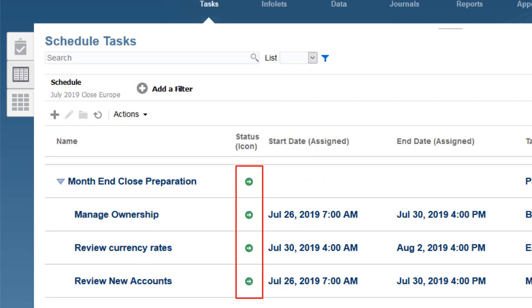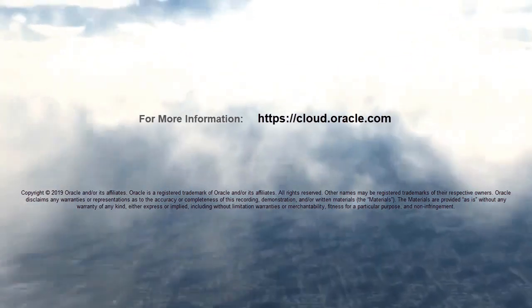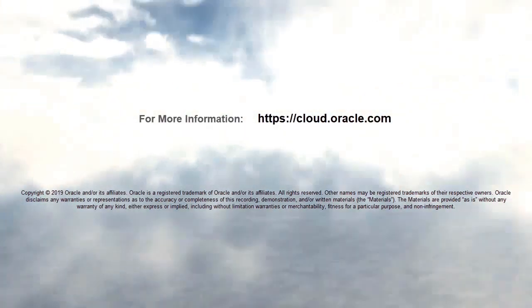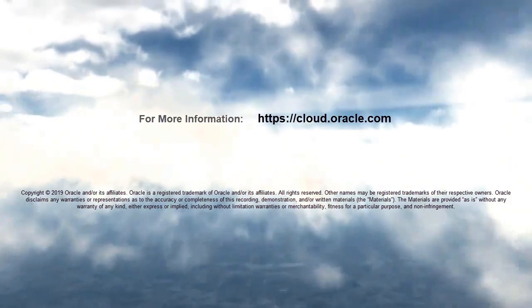In this tutorial, we showed you how to create schedules in Task Manager. To learn more, visit cloud.oracle.com.